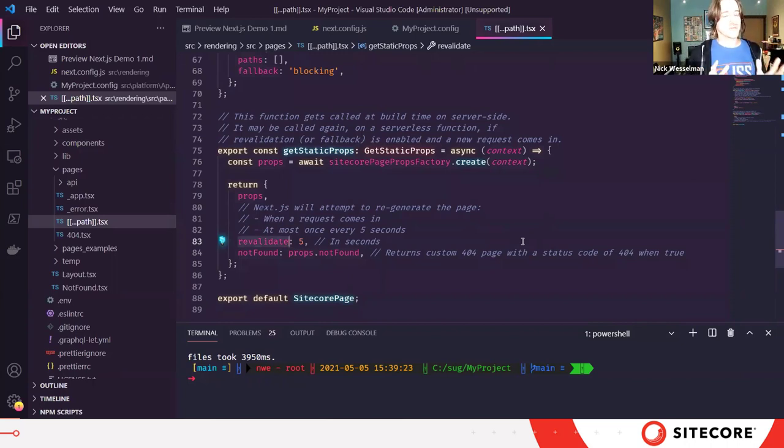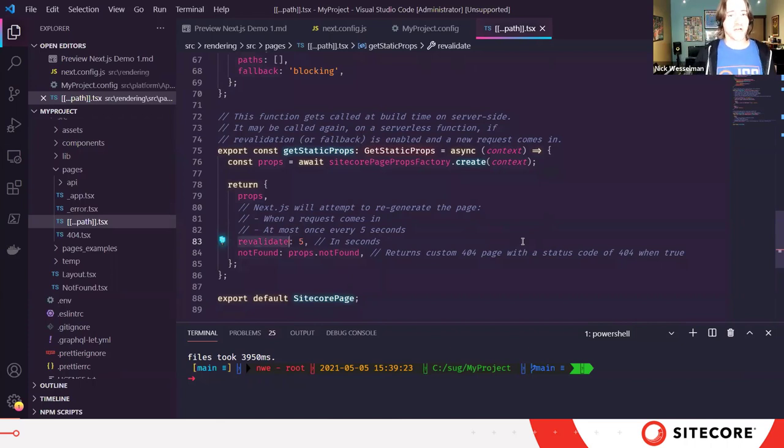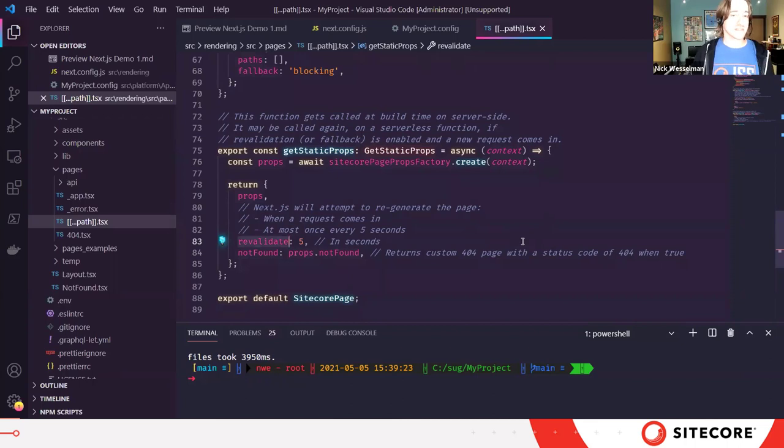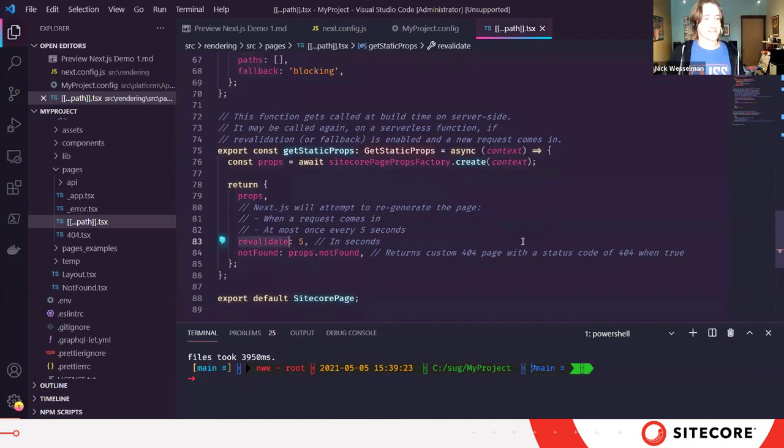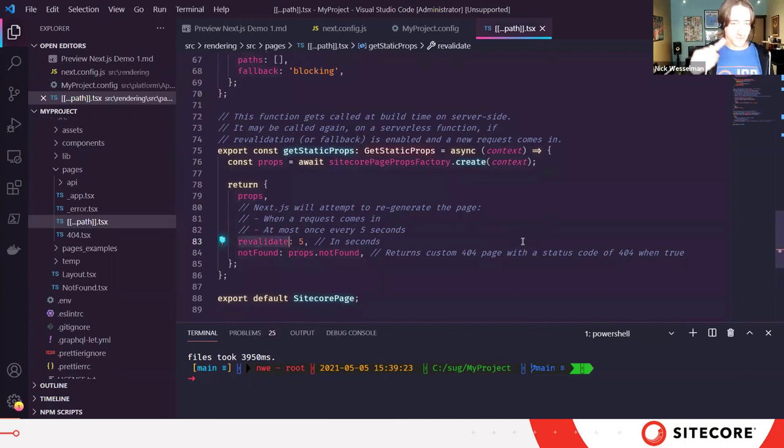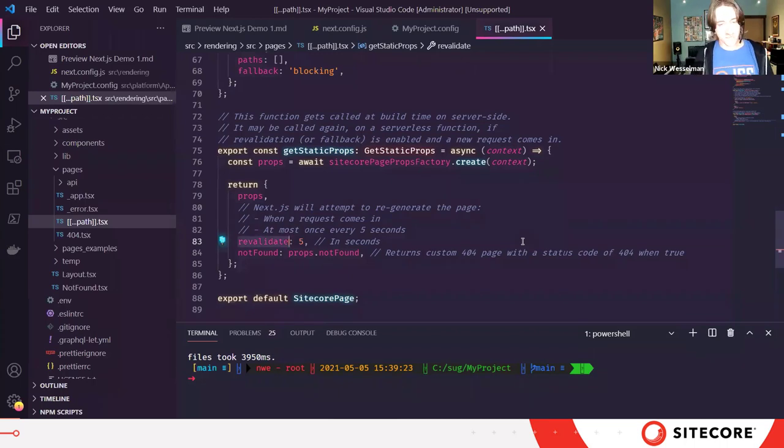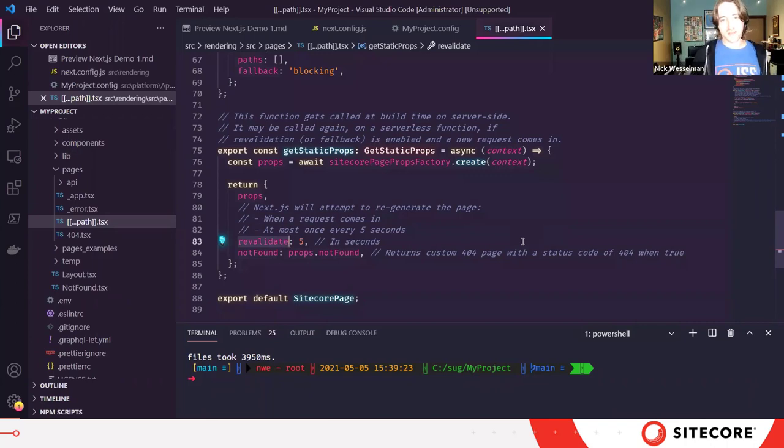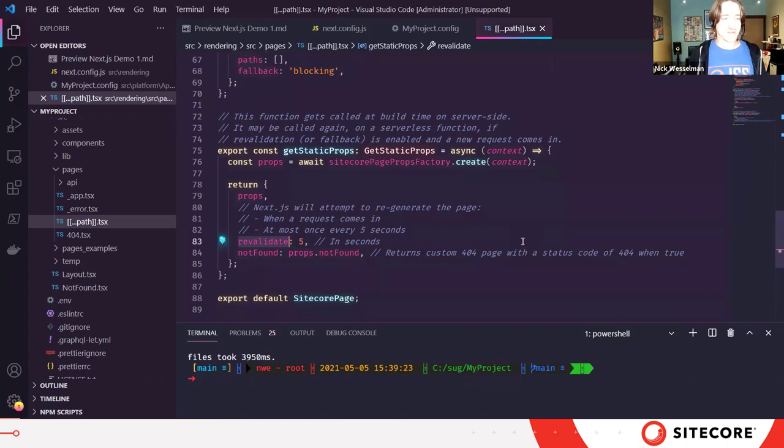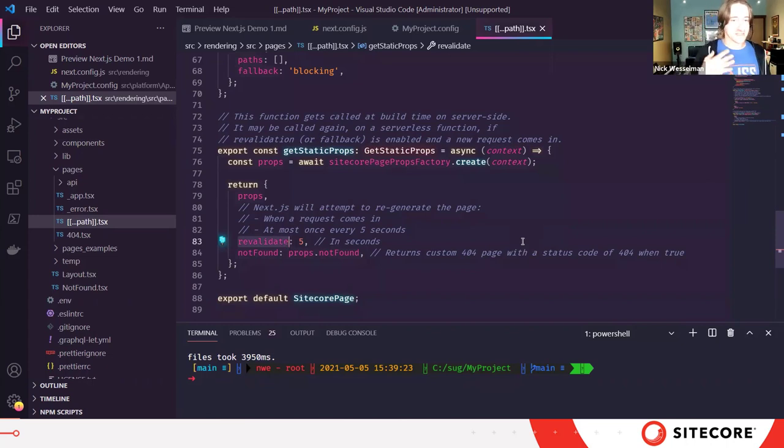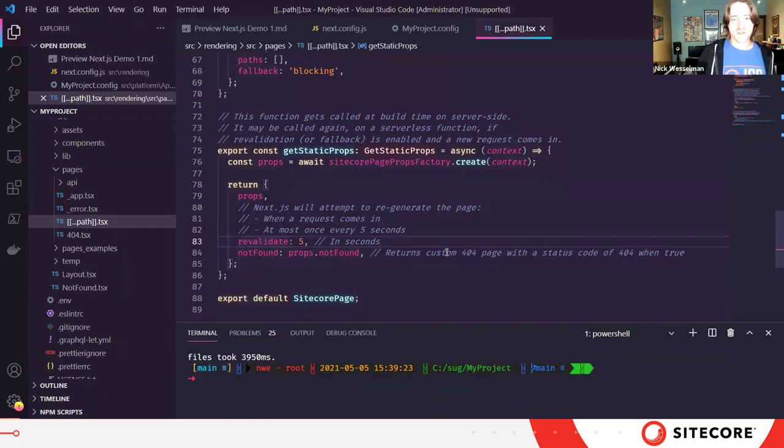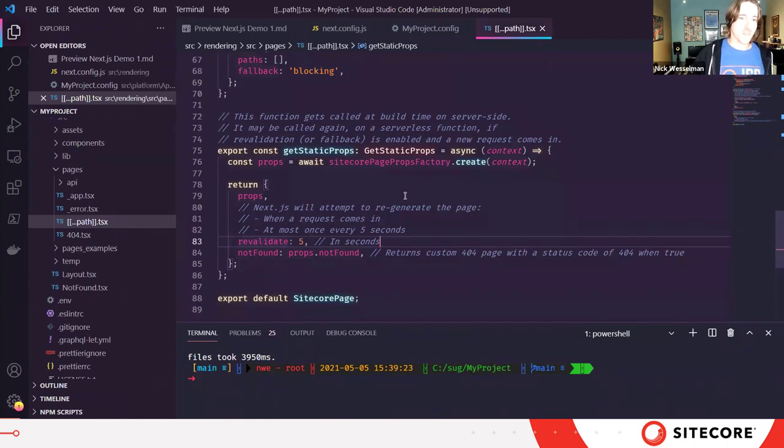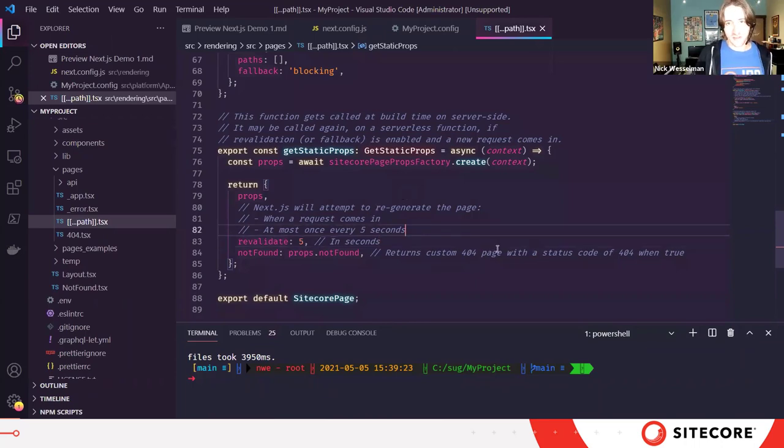But at most every five seconds after getting a request, Next is going to go back to Sitecore and say, has this content updated? And if so, in the background, it will regenerate that page. So this is also referred to as stale while revalidate. So the stale version is always going to be served if there's been an update. But we get the benefit of effectively server-side rendering in the background while that static page is being served. So the page performance of SSG with maybe some of the more dynamic or runtime capabilities of SSR in a way.